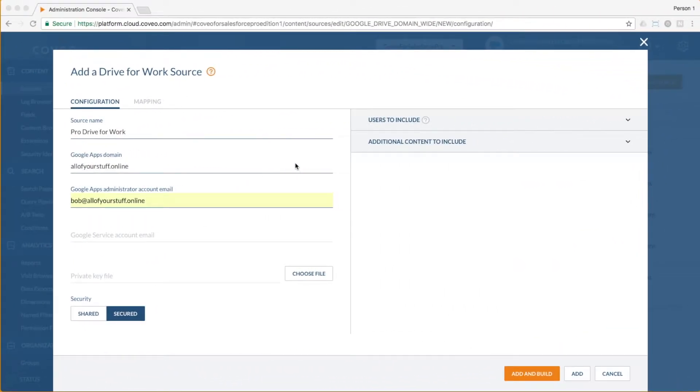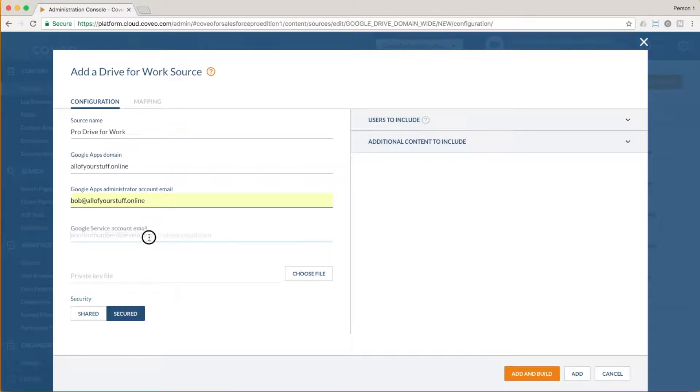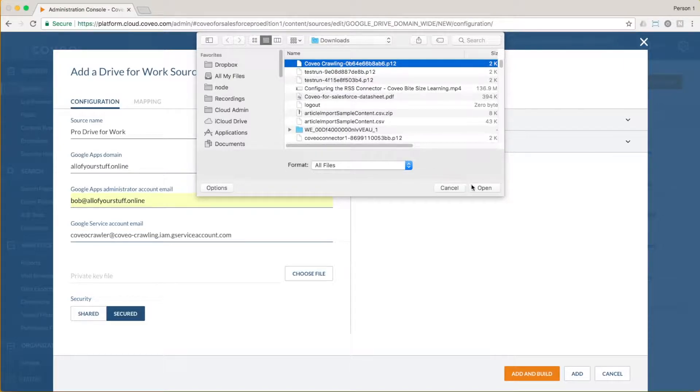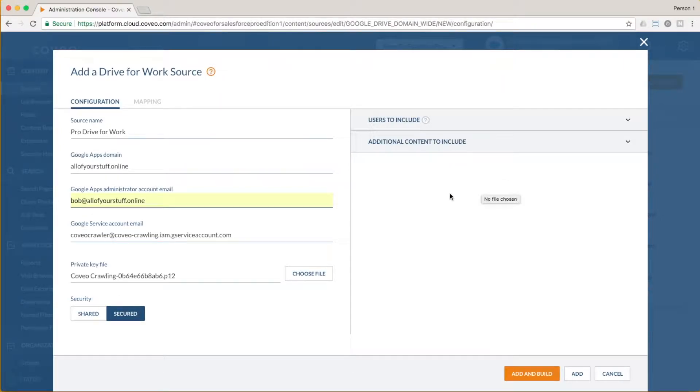Back in the Coveo Cloud V2 console, we just need to finish up our configurations. We'll start by entering the service account email that Bob would have copied and forwarded to us, and importing the P12 file that he would have forwarded as well. And we're down to the last few steps.